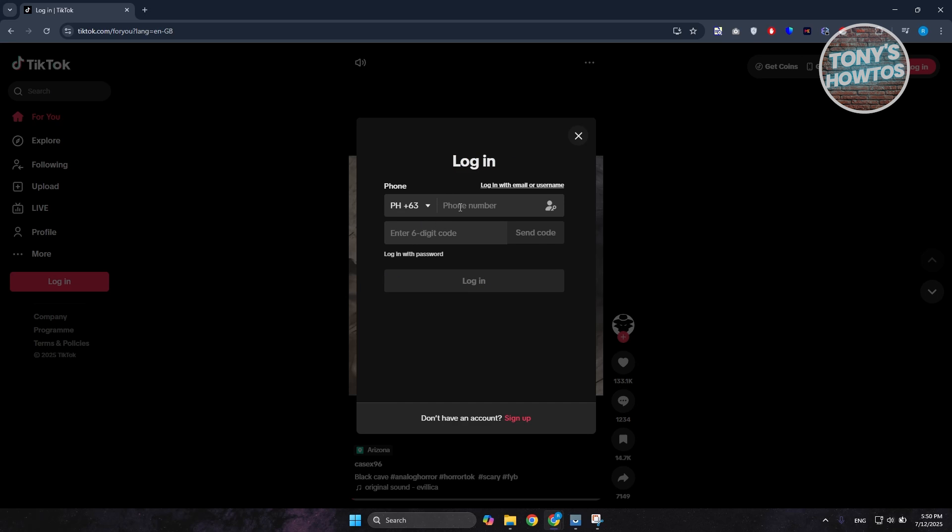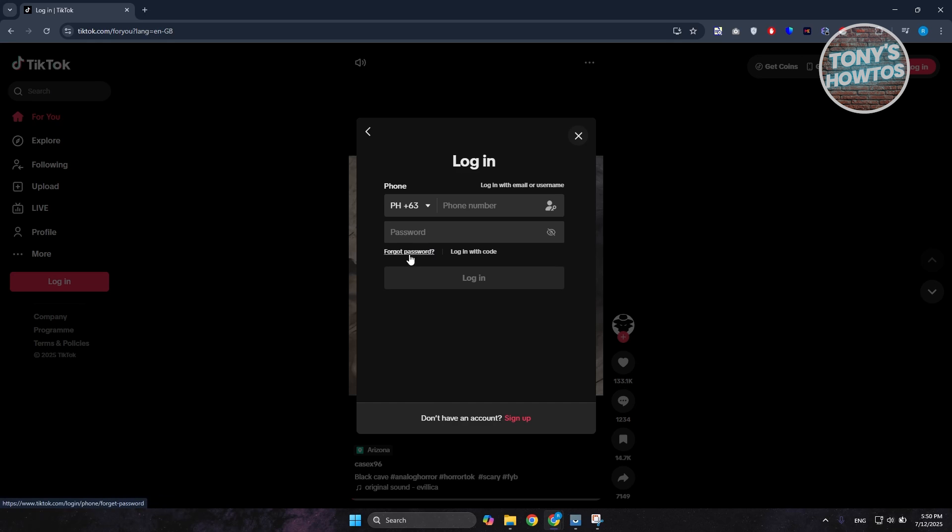Now Forgot Password here actually allows you to update your password without entering your current password as of right now. So if you click on Forgot Password, it should ask you to provide some details about yourself.